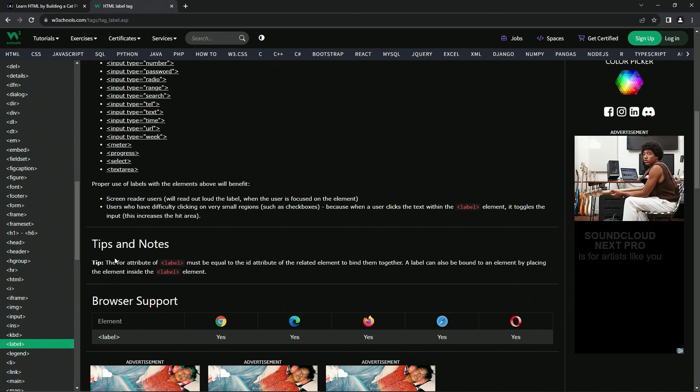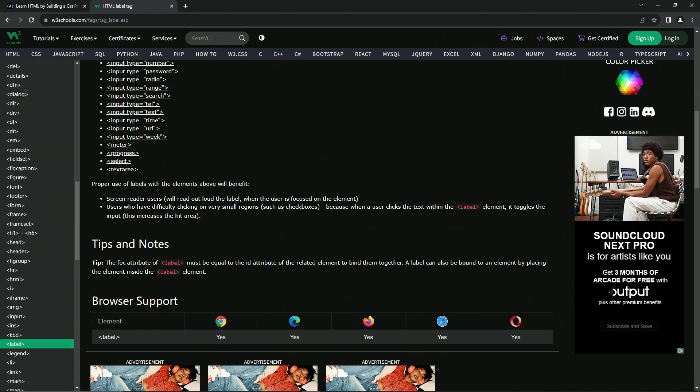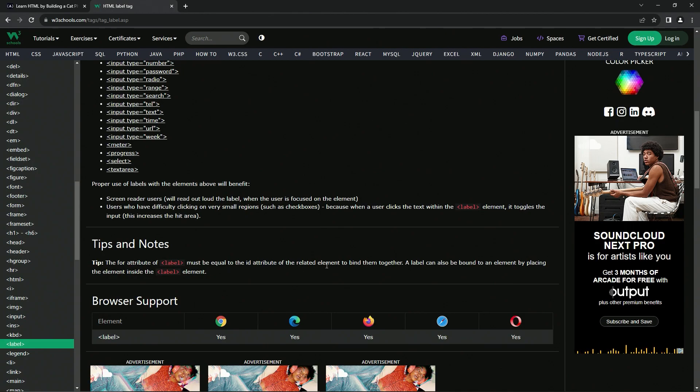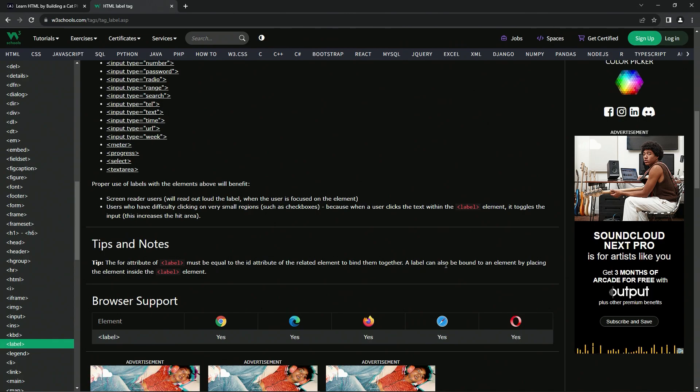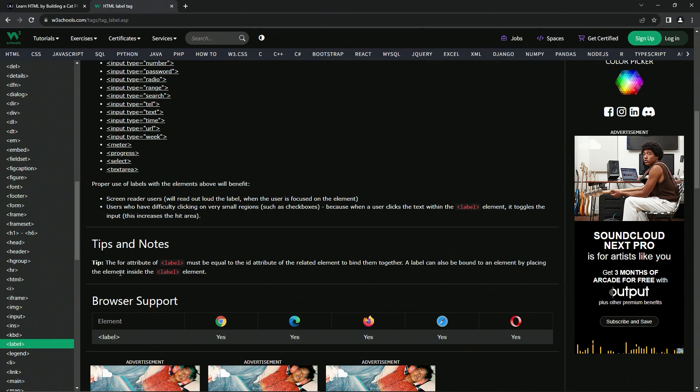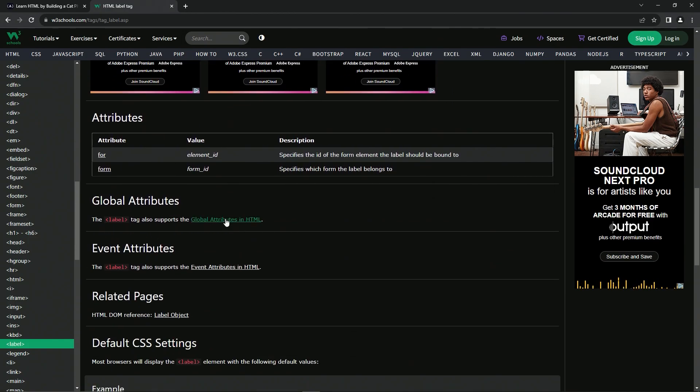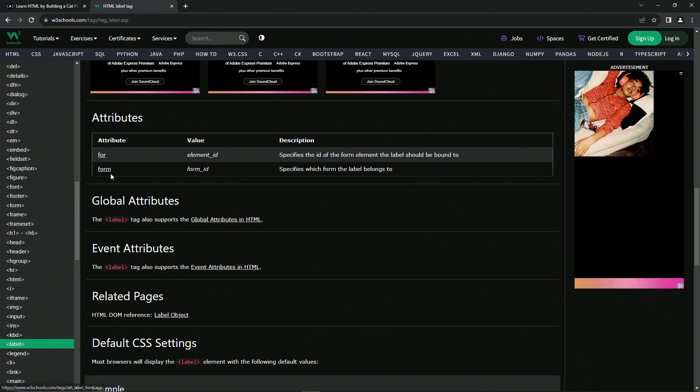Here's a tip: the for attribute of label must be equal to the id attribute of the related element to bind them together. A label can also be bound to an element by placing the element inside the label element.